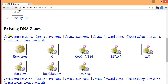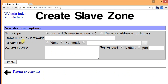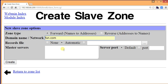Now let me show you the secondary DNS server setup. Go to BIND DNS, but instead of clicking master zone, you must click create slave zone. Then enter the domain name — that is 1.com — and for master server enter the IP address: 192.168.80.200, and click create.